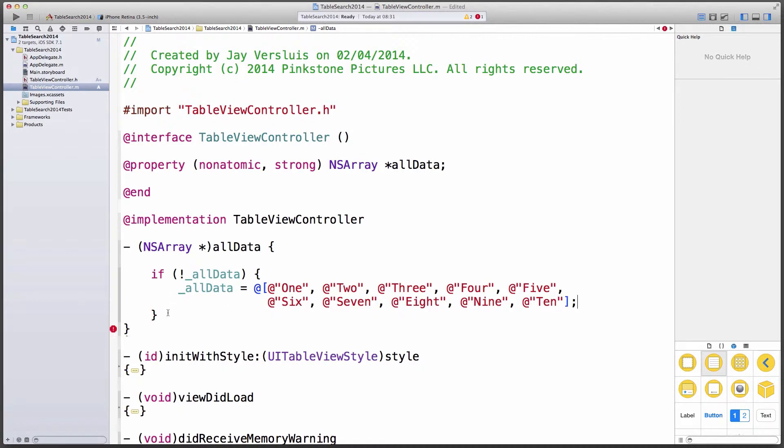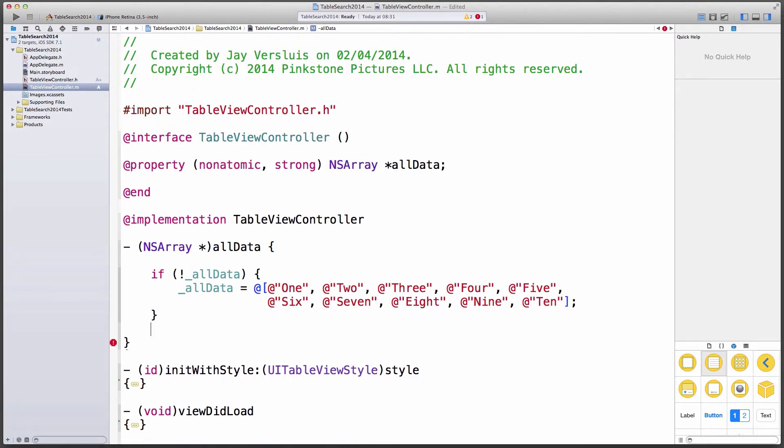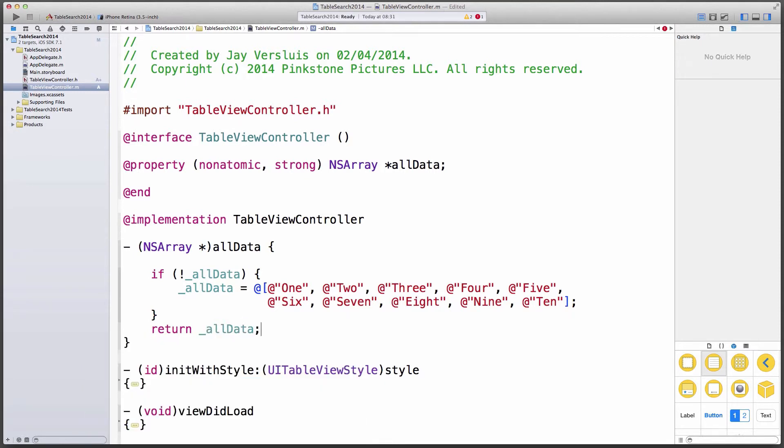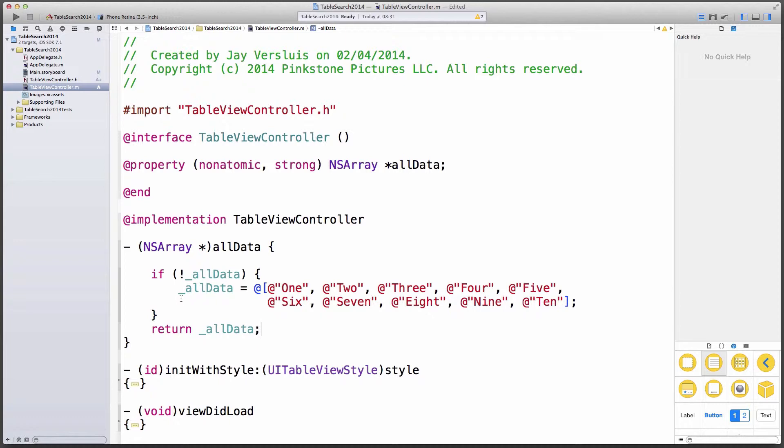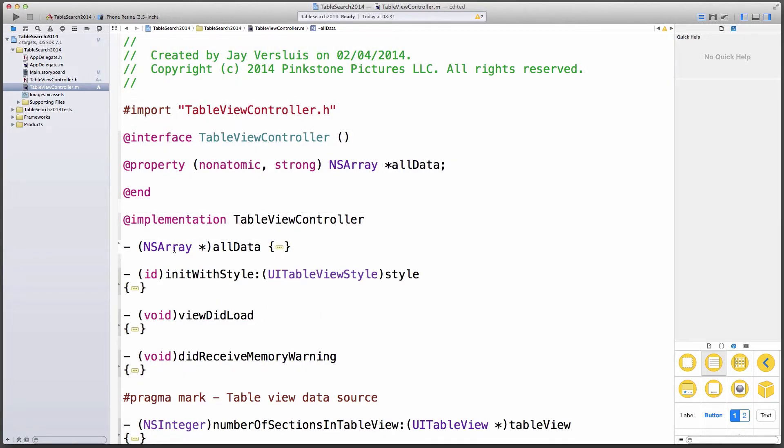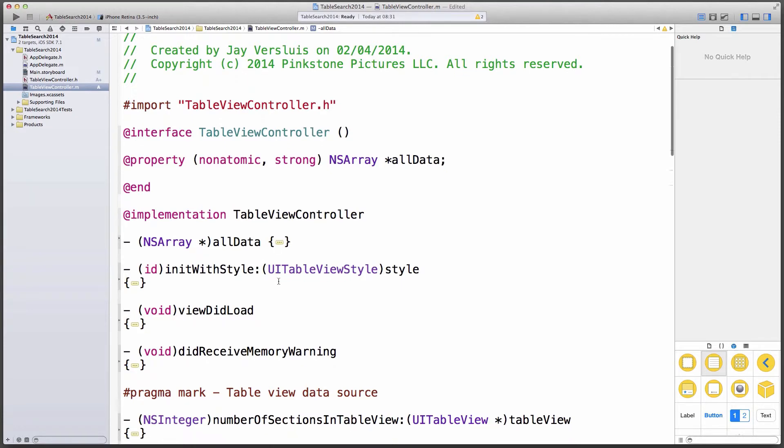Okay, that should do it. The only other thing I'm going to do is then return our variable. So if anyone asks for self.all data, then this method is called. And if all data appears to be empty, then we're creating it. And if it's not empty, then we're just returning it. Very cool. So we have 10 values that we can display, 10 string values.